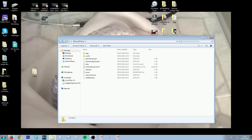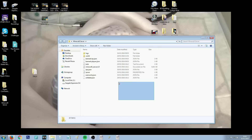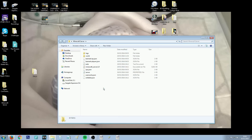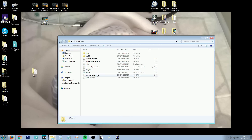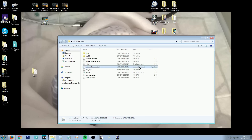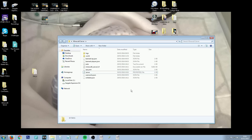Mine is just called 'minecraft server' and it's on my desktop. You'll have all of these different files that come with the server. The two you're focusing on are your executable jar file, which is the actual server, and your properties file, which deals with all the settings for your server.